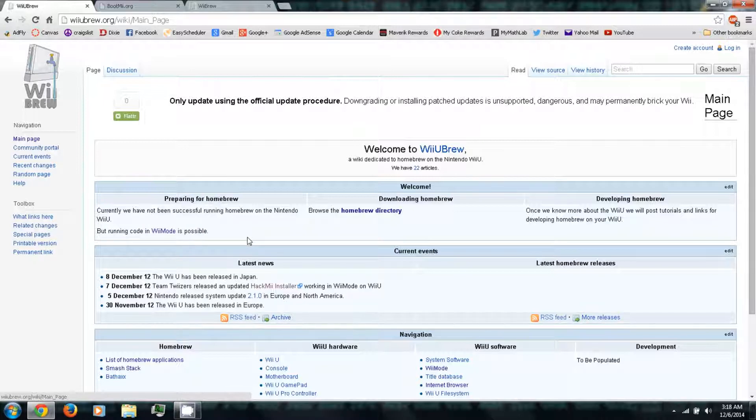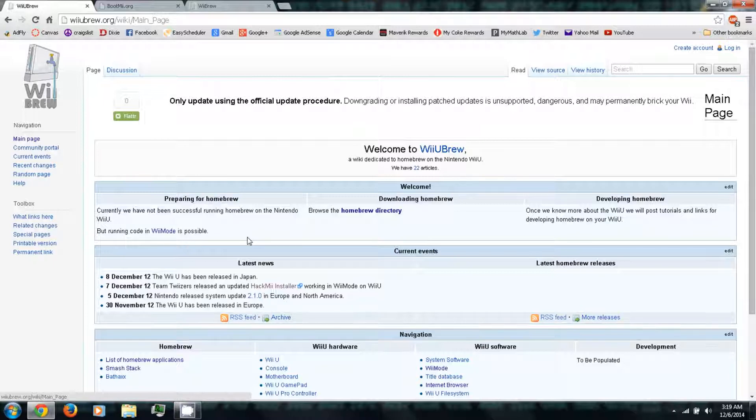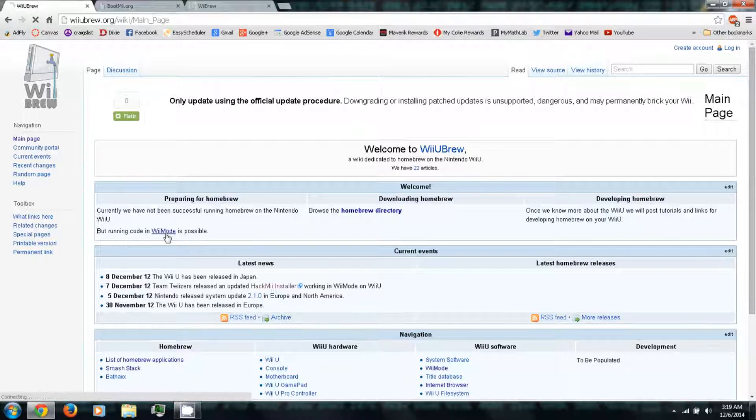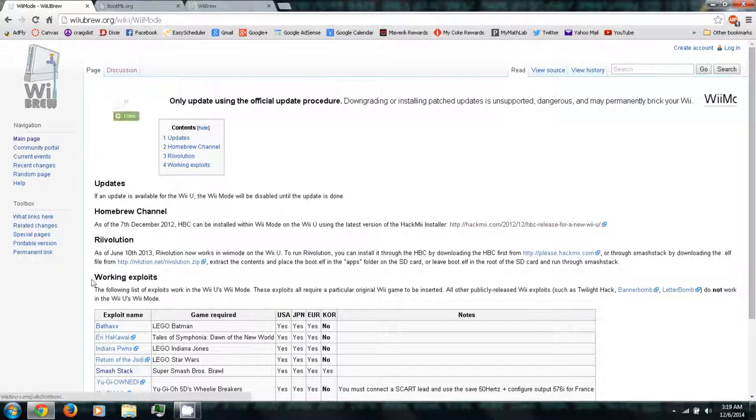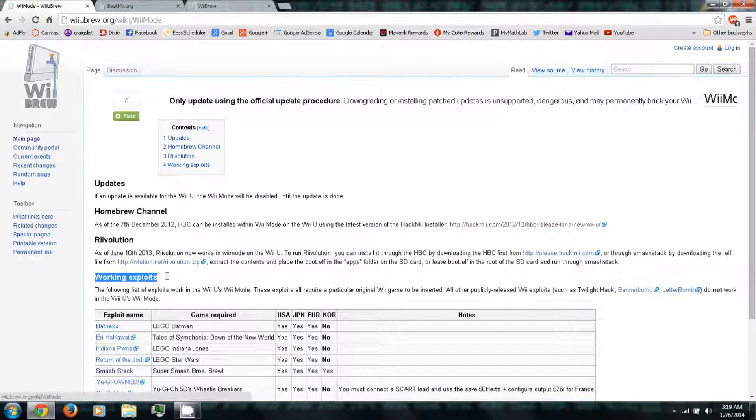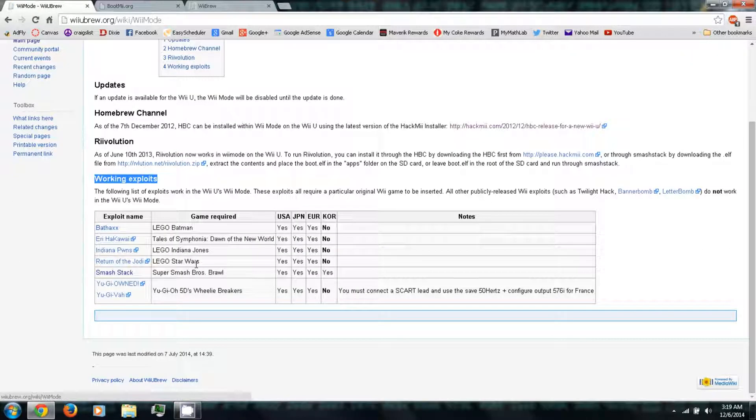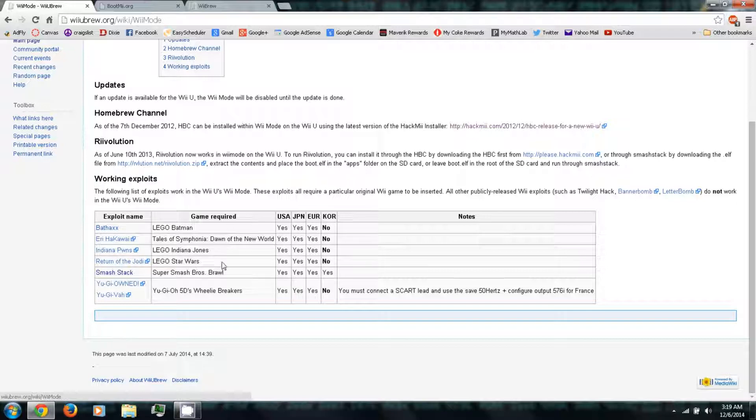So basically, since the Wii U is backwards compatible with Wii games in Wii mode, it's also backwards compatible with some Wii hacks and homebrew apps and whatnot. So you just click Wii mode. Then under working exploits is a list of Wii games and their corresponding exploit that's compatible with the Wii U.